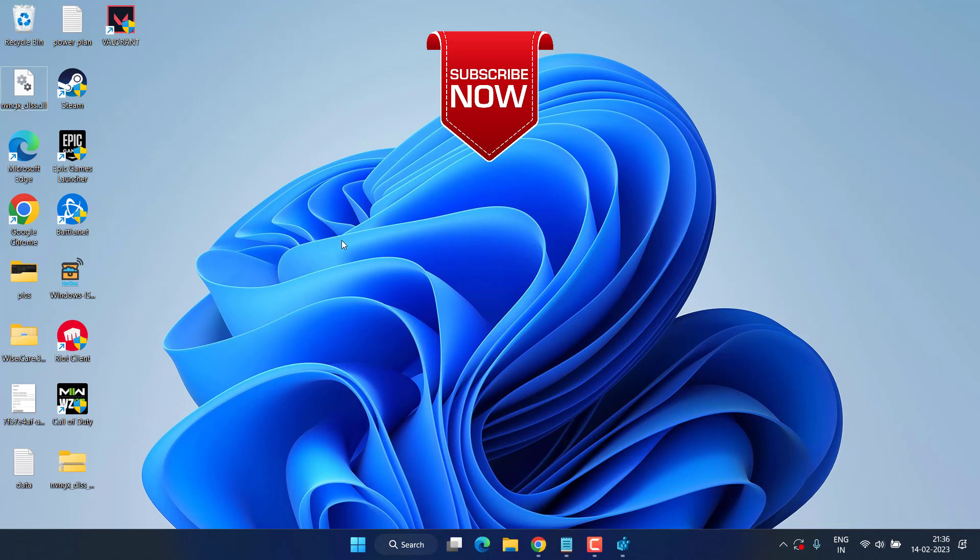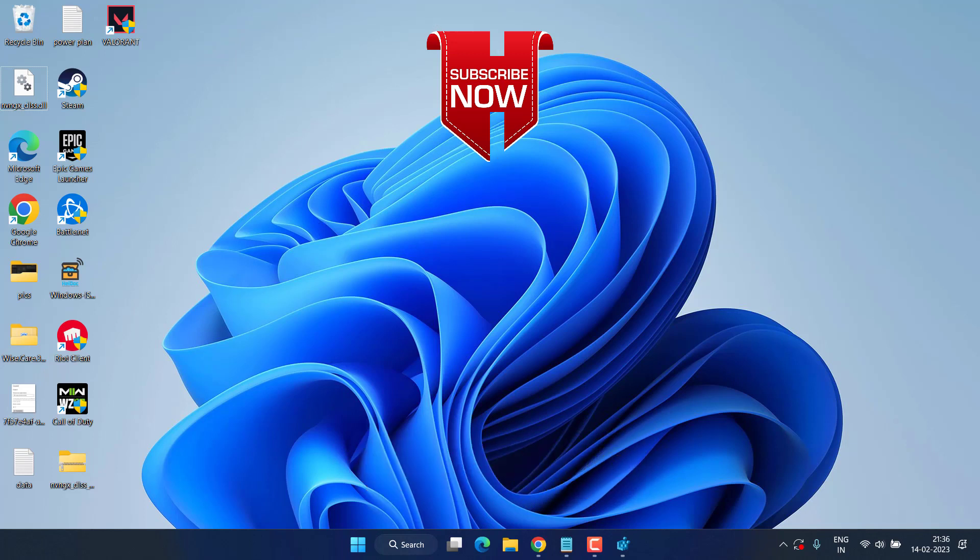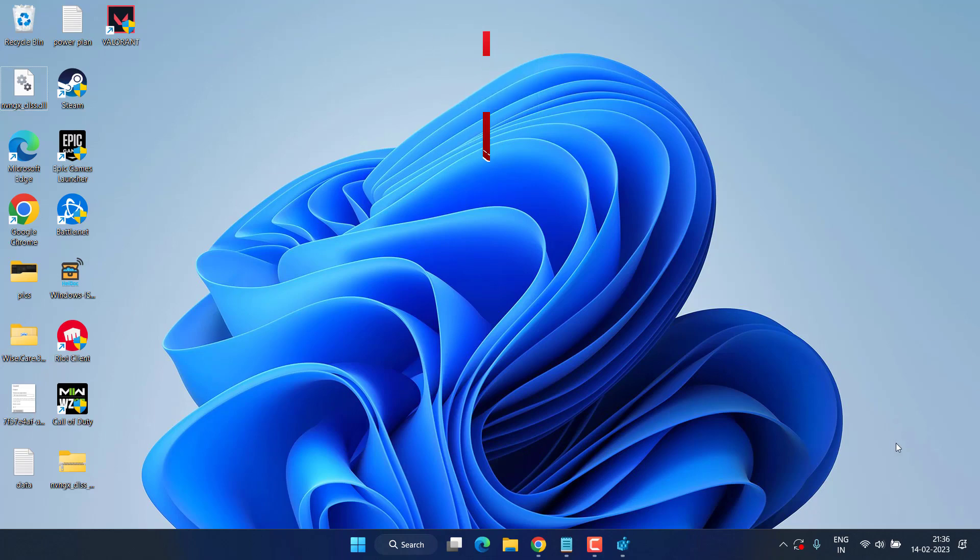So this is all about it friends. If this video works out for you, I request you to please click on the subscribe button and turn on the bell notification icon to continue receiving updates from my channel. Thank you so much friends, thank you for watching.